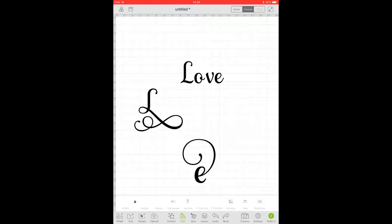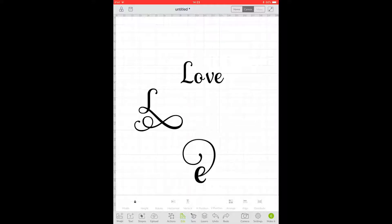Hi my lovelies, I hope you're all well. So today I'm on my iPad and we're in Design Space and we're going to look at how you can get glyphs into your Design Space app.